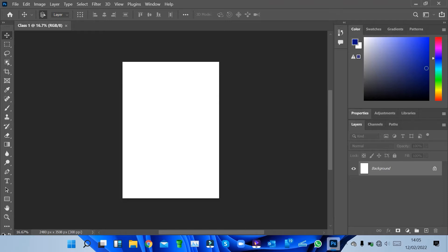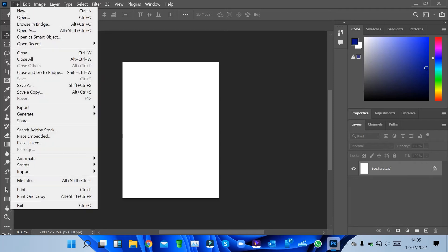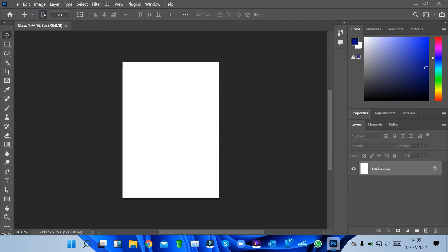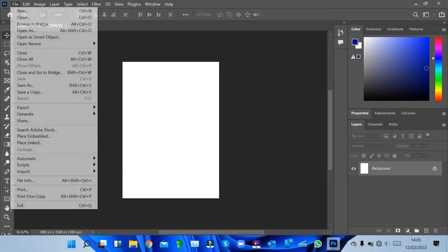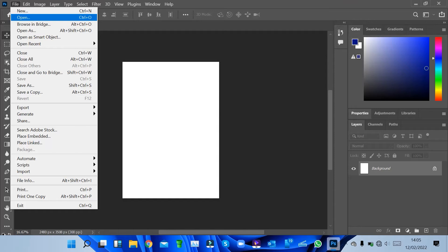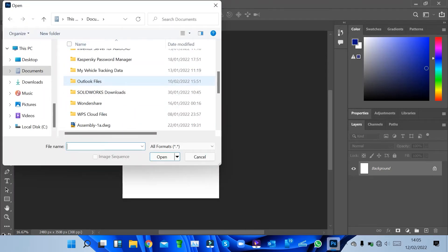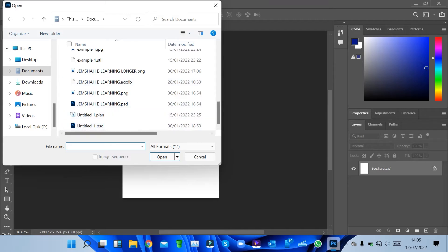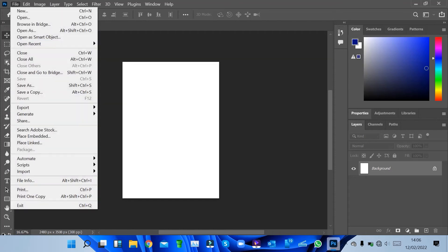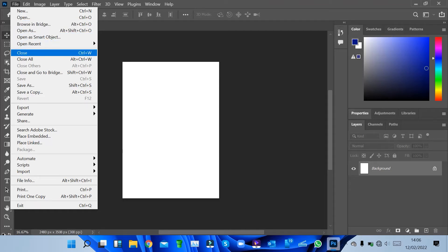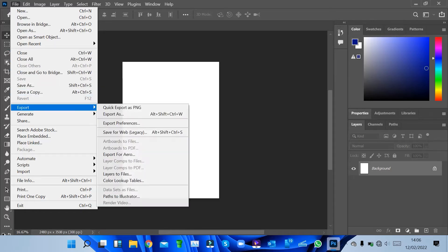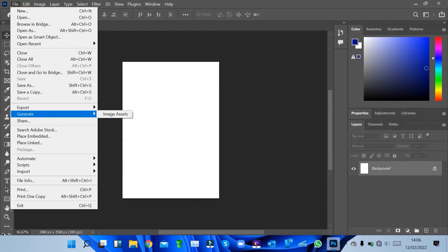Once you click on the new window option, it opens the same panel we had earlier. You can also open a file — if you've been working on a file and saved it, click 'Open' and it will open the file location. We also have Browse in Bridge, which is an Adobe software extension for easier file navigation. Under the file menu we also have 'Close All,' 'Save As,' and export options.